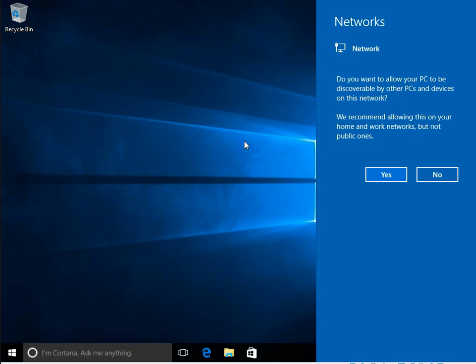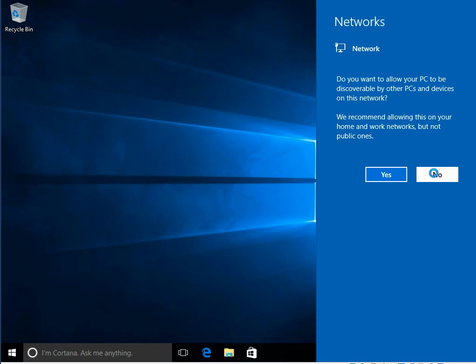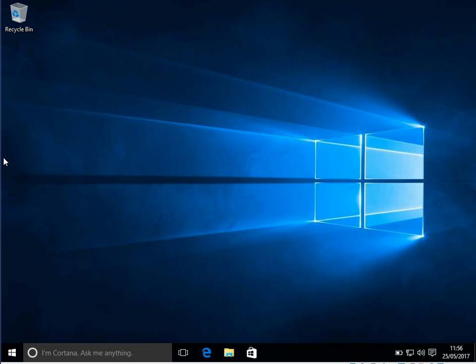We're finally at the desktop. On the right here, it says do you want to allow your PC to be discoverable by other PCs and devices on this network? Typically, if you want to share files between machines, click yes. If you don't want to share files between machines, I typically click no because it's a bit more secure. It's just putting a rule into the local firewall to block certain ports and certain programs.